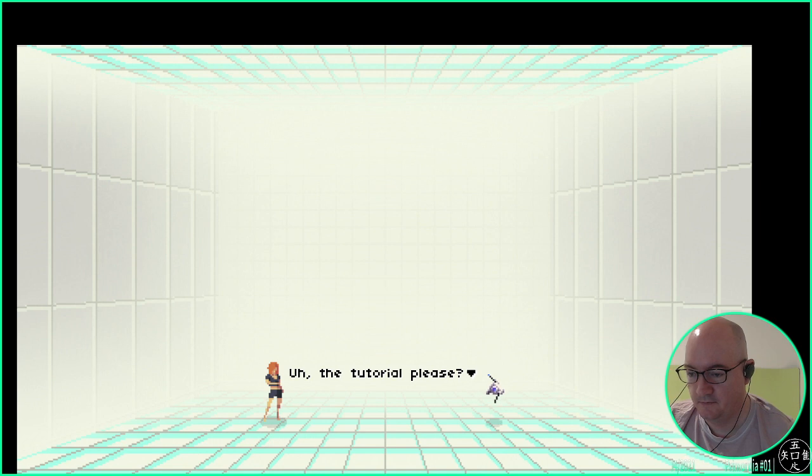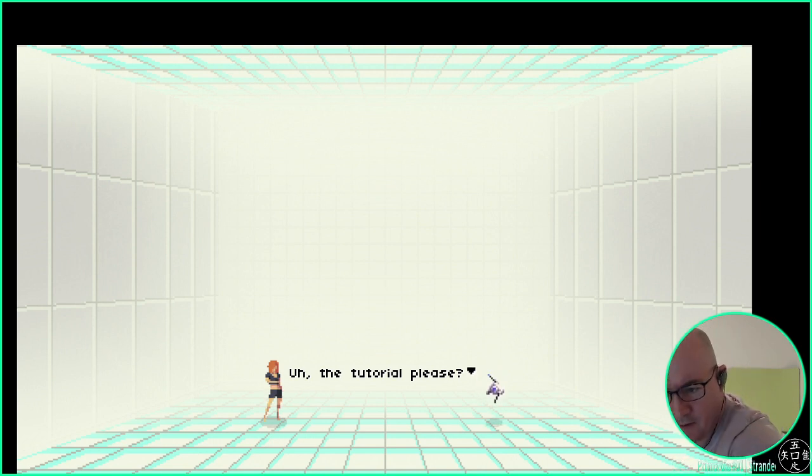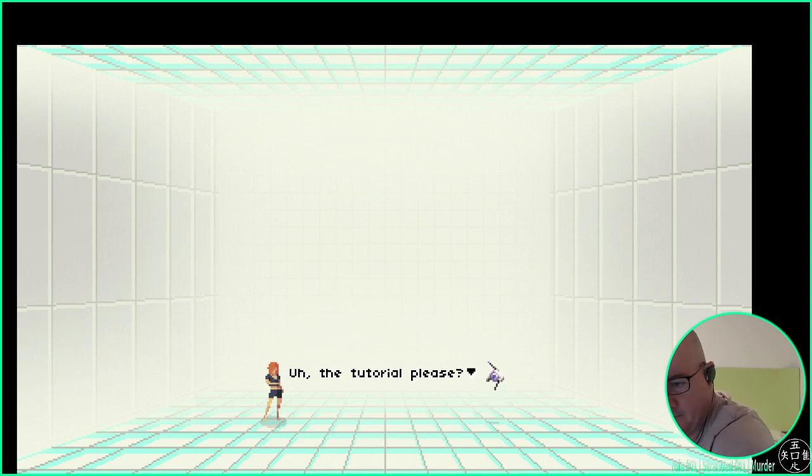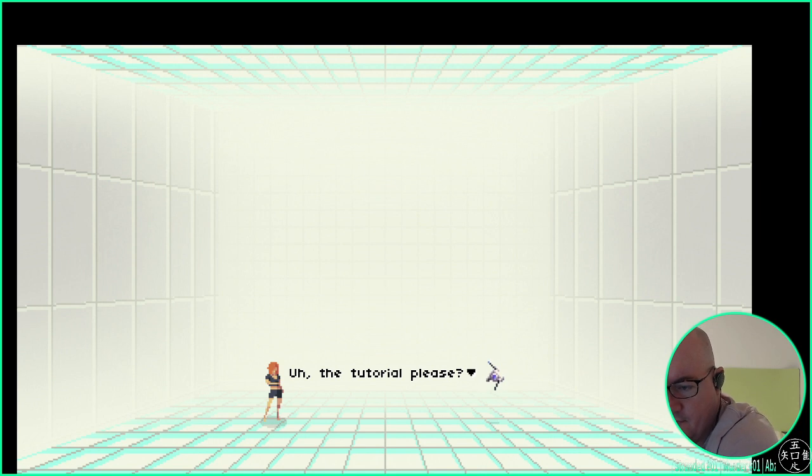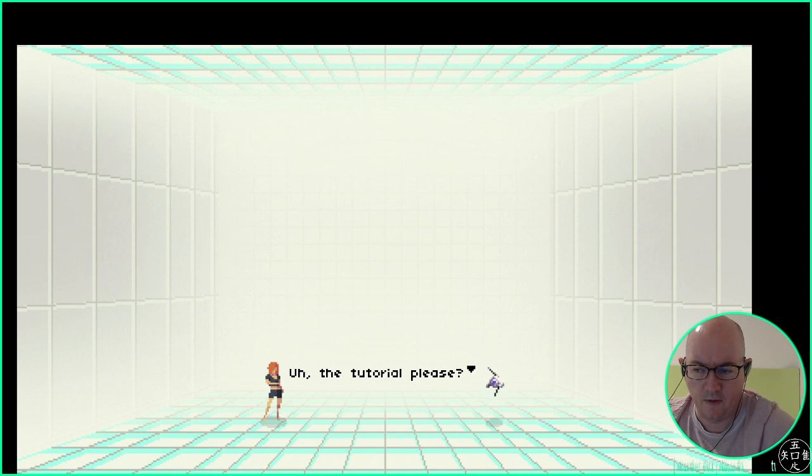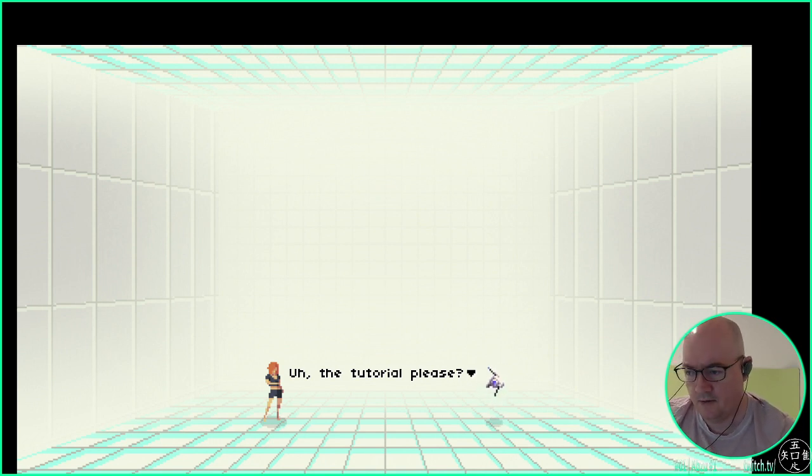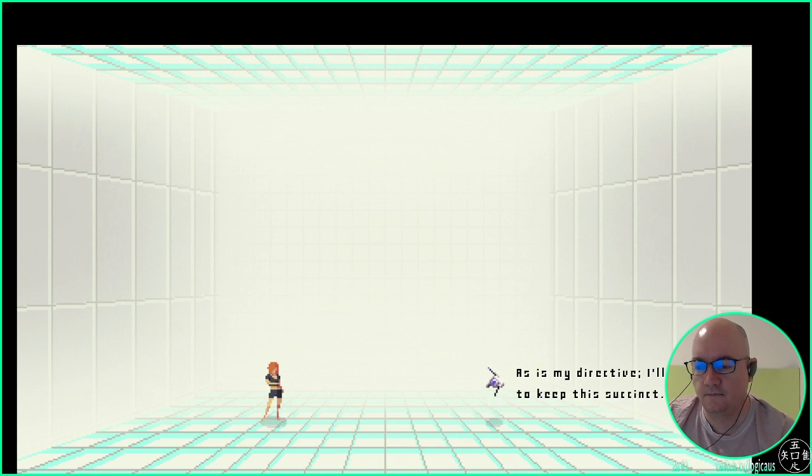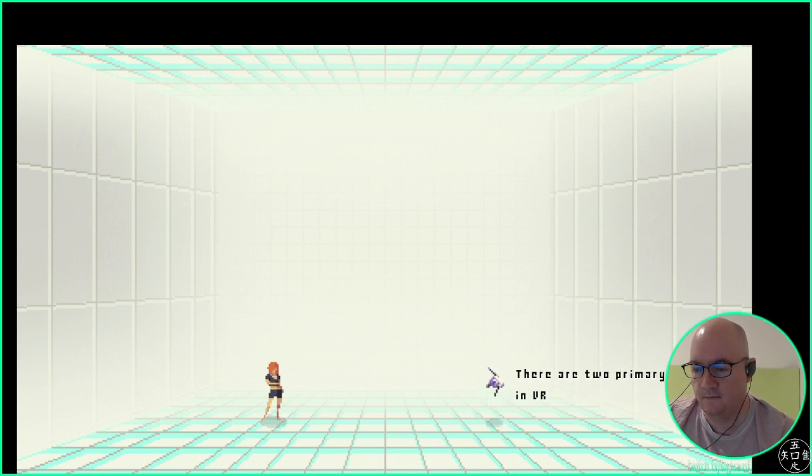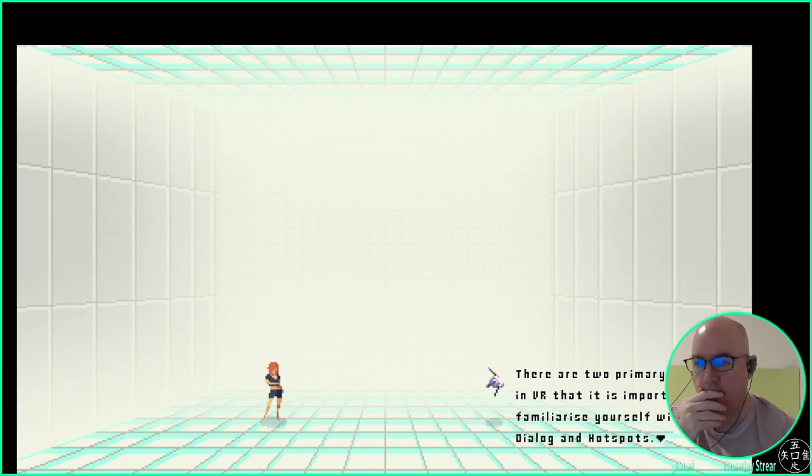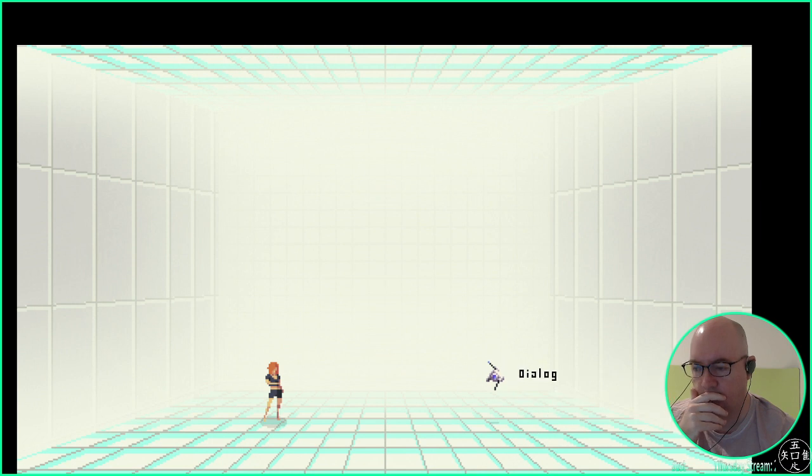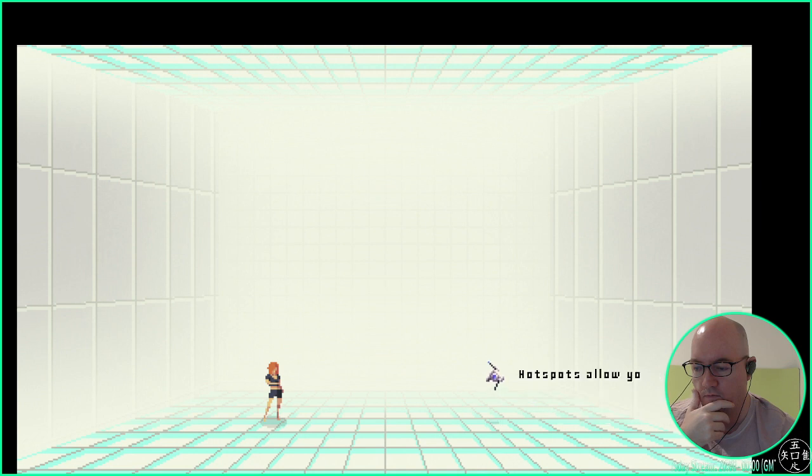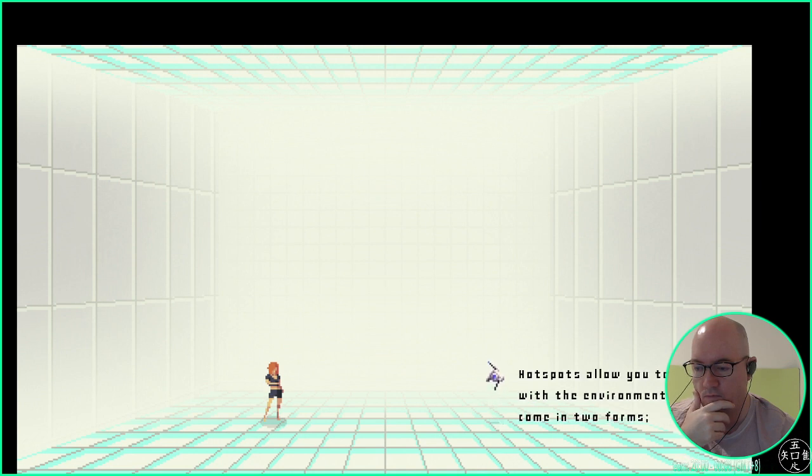Okay, good. I see that there's a mark on my monitor. Ew. I'll have to clean that later. As is my directive, I'll try to keep this ascent. There are two primary operators in VR that it is important to familiarize yourself with: Dialogue and hotspots. Dialogue is what you're seeing right now, next to me. Pretty straightforward. Hotspots allow you to interact with the environment, and they come in two forms, optional and critical.